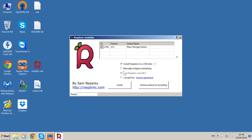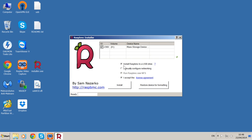We can manually configure the network if we wanted to set up wireless and things like that, but I've just got the ethernet cable plugged into the Raspberry Pi so I'm going to stick with the default settings. You need to click I accept the license agreement. Obviously if you wanted to just install to the SD card and not the USB stick you would untick that box there.